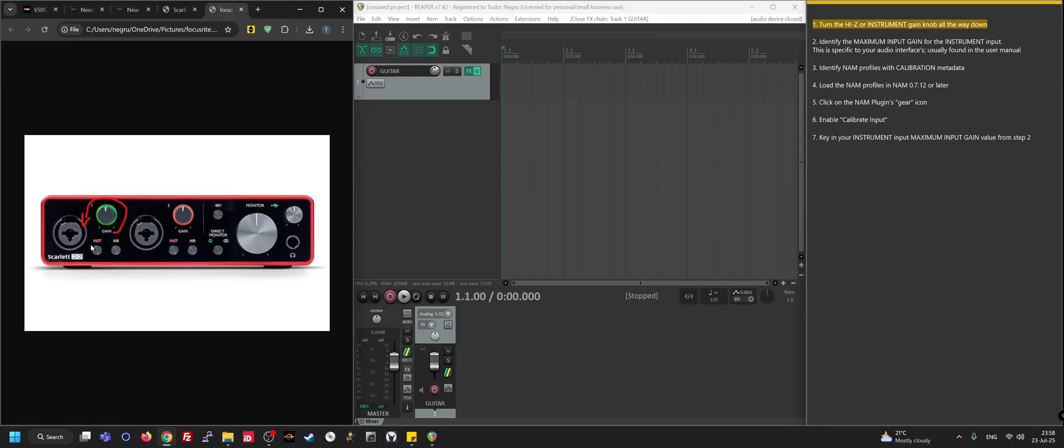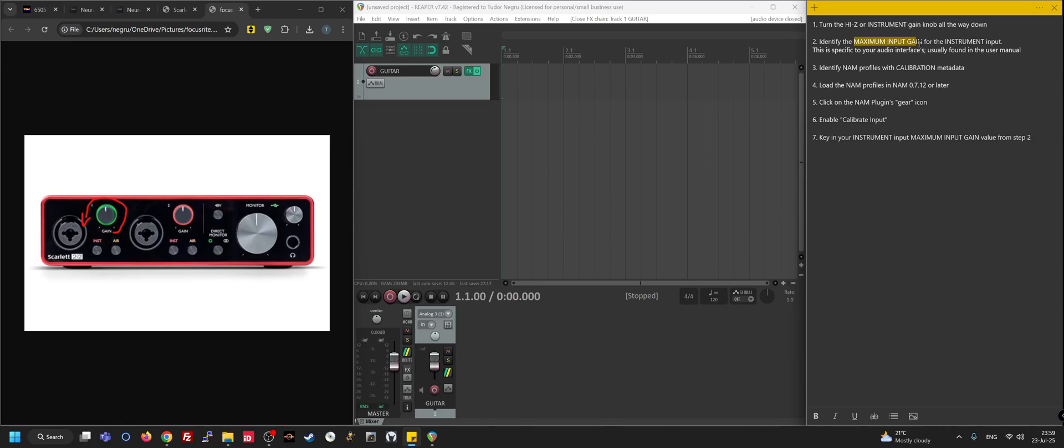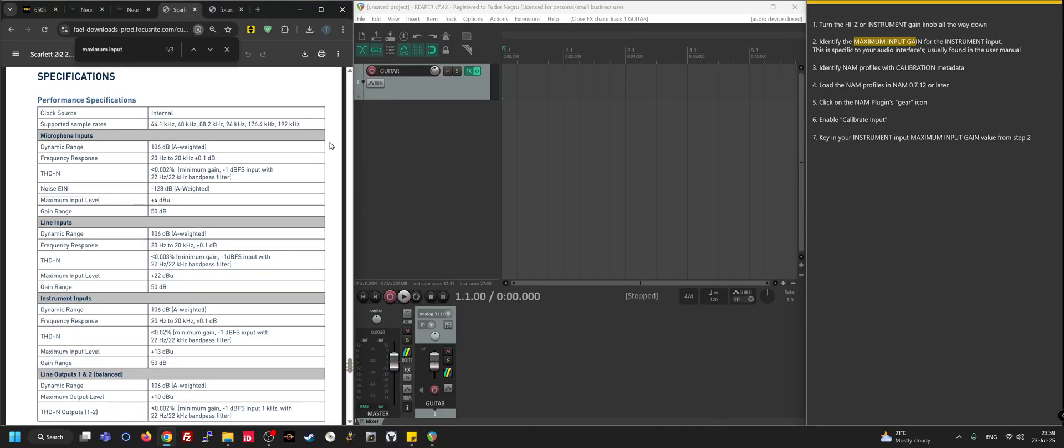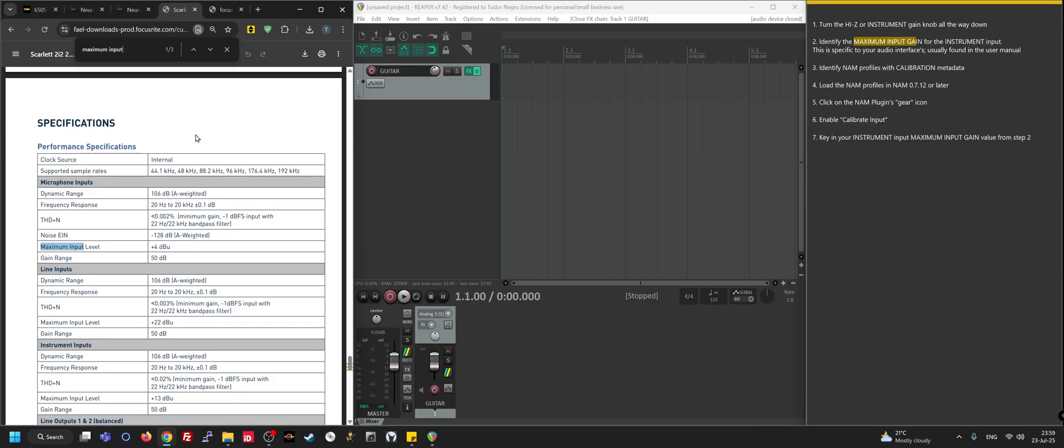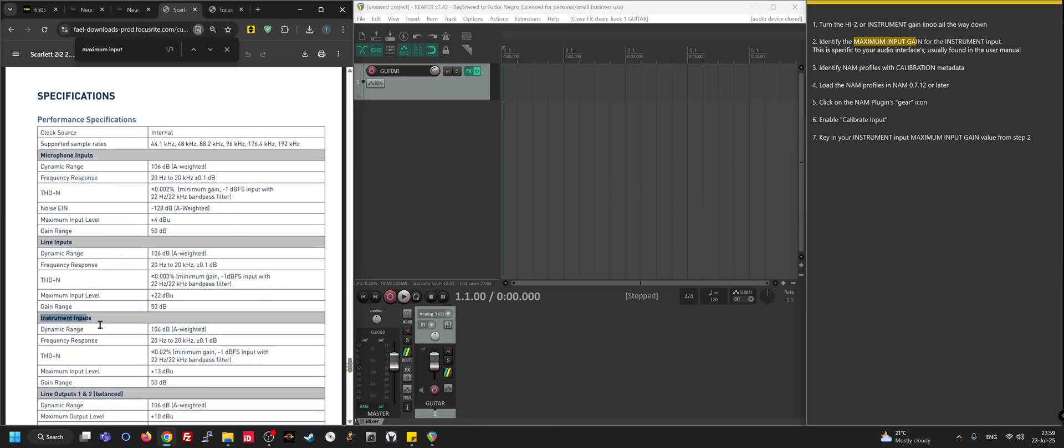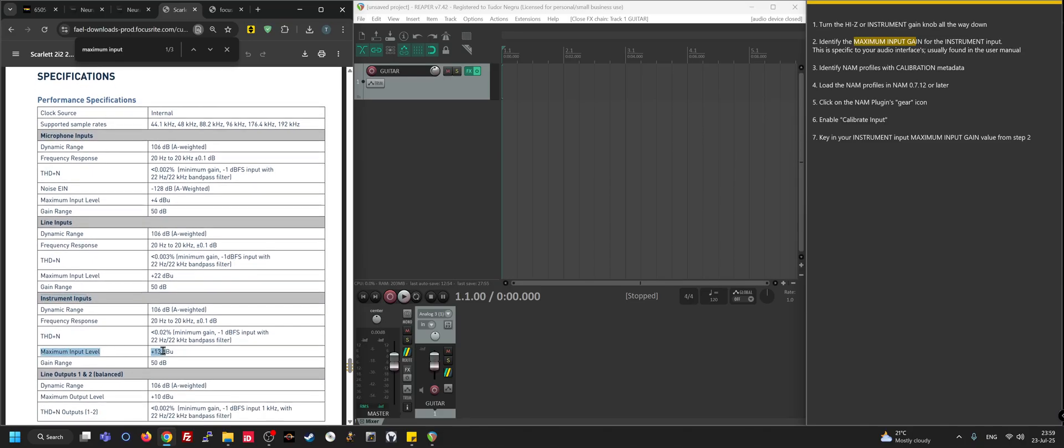Once we got this down, the next thing to do is identify what the maximum input gain or input level for this interface is when the knob is all the way at zero. You can find this on most manufacturers' manuals for your audio interfaces. I'm just going to roll with the Scarlet. Usually what I do is Ctrl+F and I just go 'maximum input.' You already get a couple of hits, but you don't necessarily want to go for the first one. Remember, we need to look at the instrument input. This is microphone, this is instrument, and this is what we're after - 13 dBu.